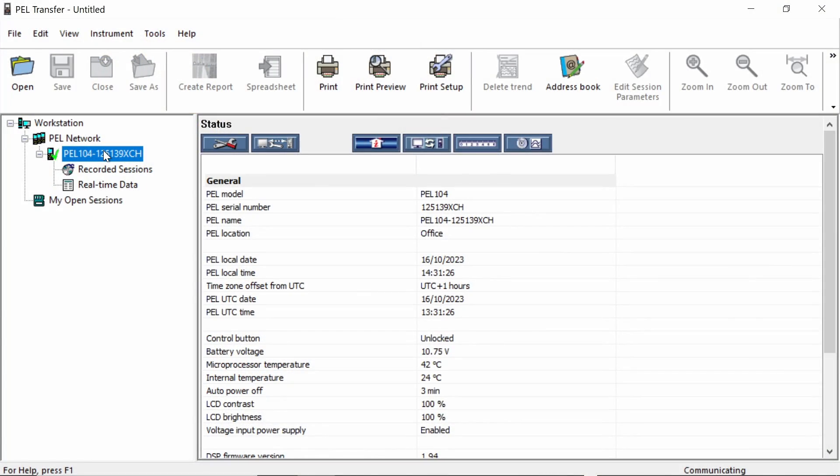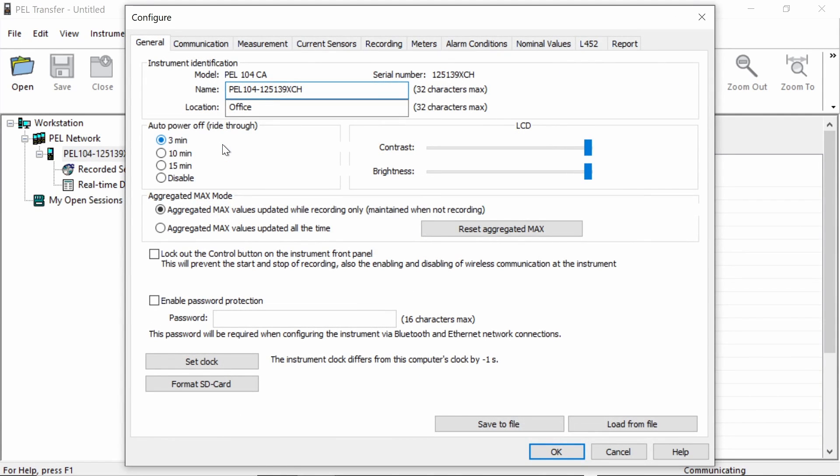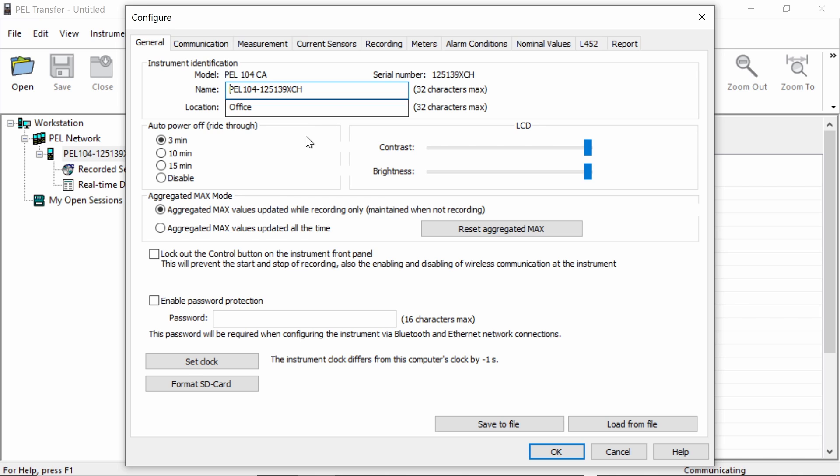So to do the configuration, we need to click on the little spanner and screwdriver icon and the current configuration of the PEL will be loaded up into the software. So what we do now is we work box by box, tab by tab through the settings to configure the PEL ready for the logging session that we're going to carry out. So starting at the top here, we have the name and location. Obviously, they can be tweaked depending on where the PEL is and what project you're working on. We then move down, we've got contrast and brightness, so we can set the display contrast and brightness, pretty straightforward.